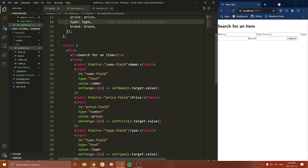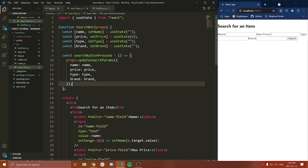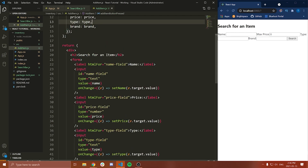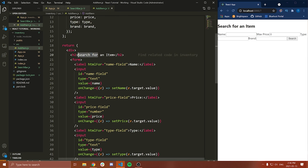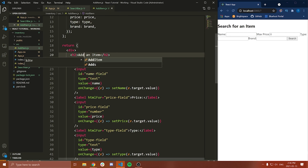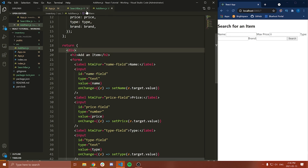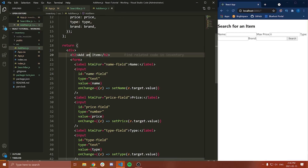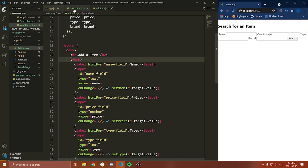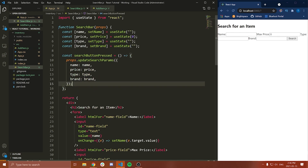Let's go ahead and save that. Now let's render this AddItem component and just see what it looks like. Actually, the title of this needs to change as well — rather than 'Search for an item', we'll say 'Add an item'.